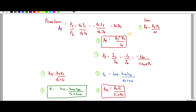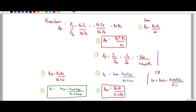So from this we have derived totally 7 equations for the H-parameter model for common emitter configuration. For common base, Y0 equals H0B minus (HRB·HFB) divided by (RS plus HIB) — just change E to B. For common collector, AI equals minus HFC divided by (1 plus H0C·RL). I hope this video will be useful for you. Thank you.